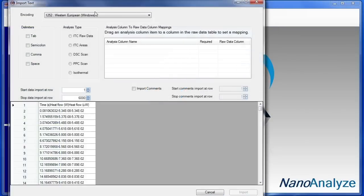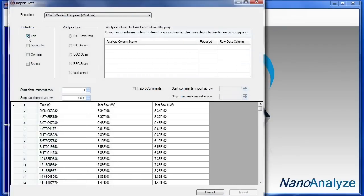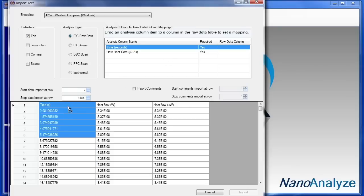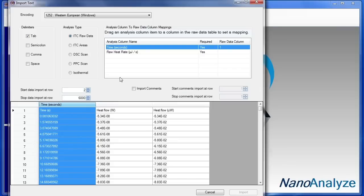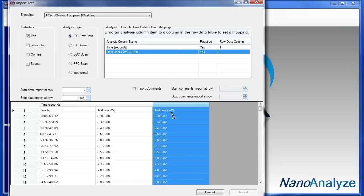From here, a wizard comes up. The delimiter was a tab. And we want to start the data import at row 2. It's ITC raw data. And this is our time from the TAM. And this is the raw heat rate from the TAM. And from here, choose Import.